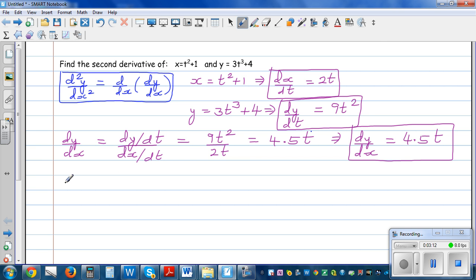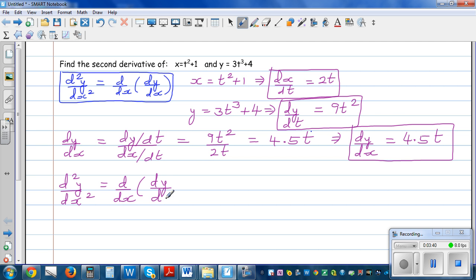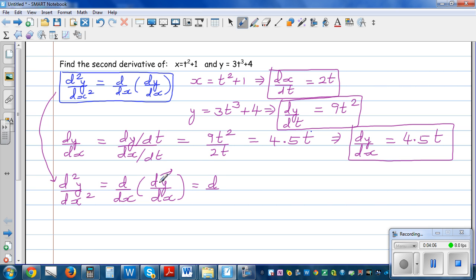So now how do we find the second derivative? We want to find d squared y by dx squared. This will be in terms of t. The second derivative is the derivative of the first derivative, so it is d by dx of dy by dx. Because dy by dx is in terms of t, I can't differentiate a function of t with respect to x, so I'm going to write this as d by dt of dy by dx times dt by dx.